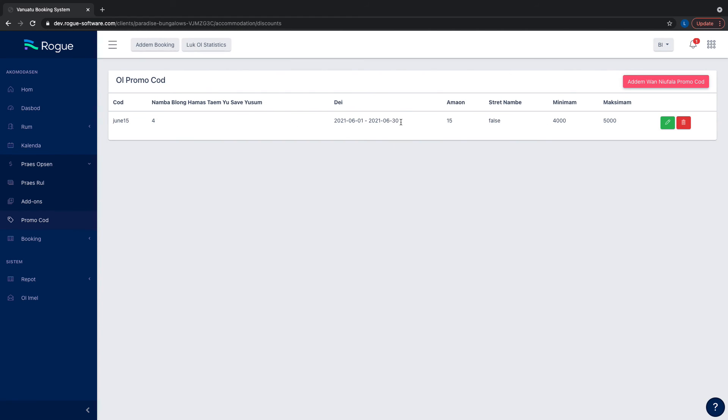After you submit, you can see it's saved. You can edit it or delete it.